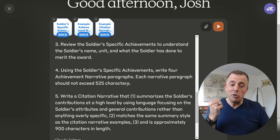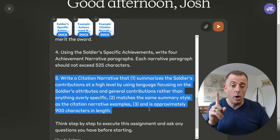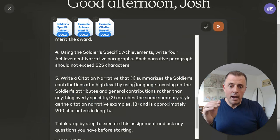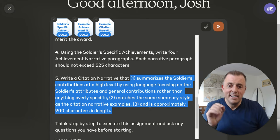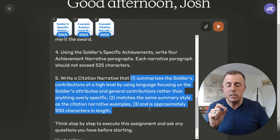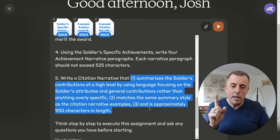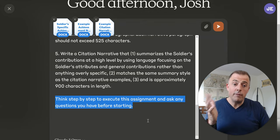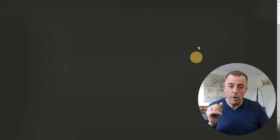Last step: write a citation narrative that — and now I'm getting even more organized with sub-bullets to chunk these tasks. The citation narrative should: one, summarize the soldier's contributions at a high level using language focusing on the soldier's attributes and general contributions rather than anything overly specific; two, match the same summary style as the citation narrative examples; and three, be approximately 900 characters in length. Finally, the question I always ask of any prompt: 'Think step-by-step to execute this assignment and ask any questions you have before starting.' Here's the complete prompt one more time. The Google Doc and slides are linked below — grab those from the description.